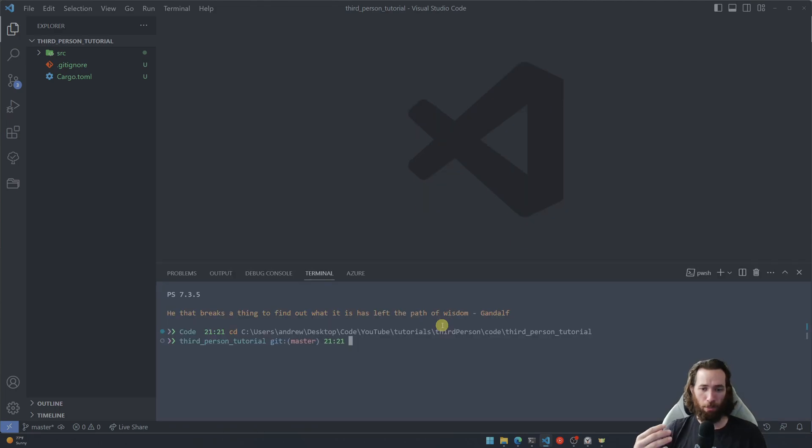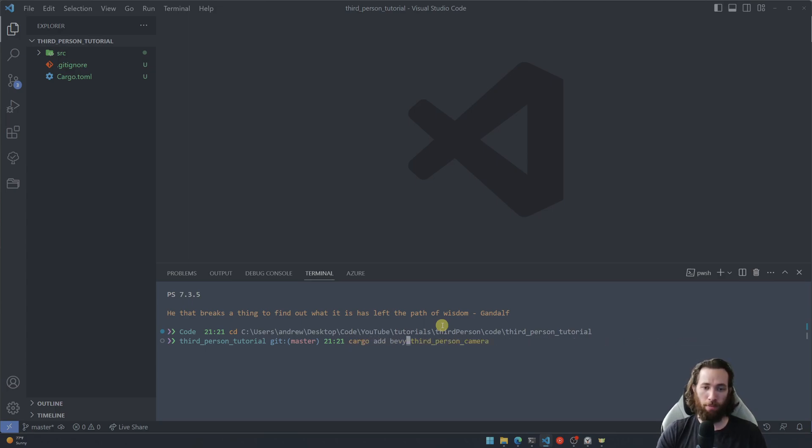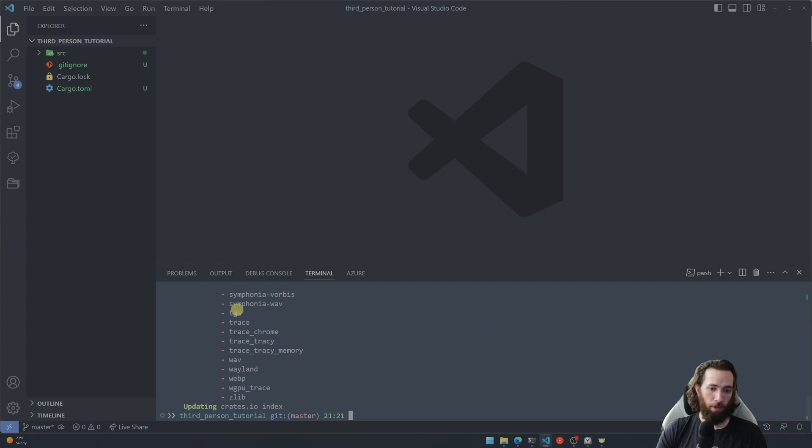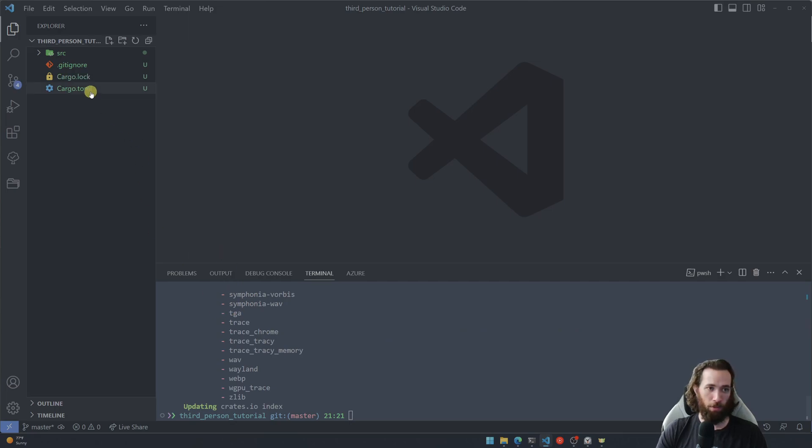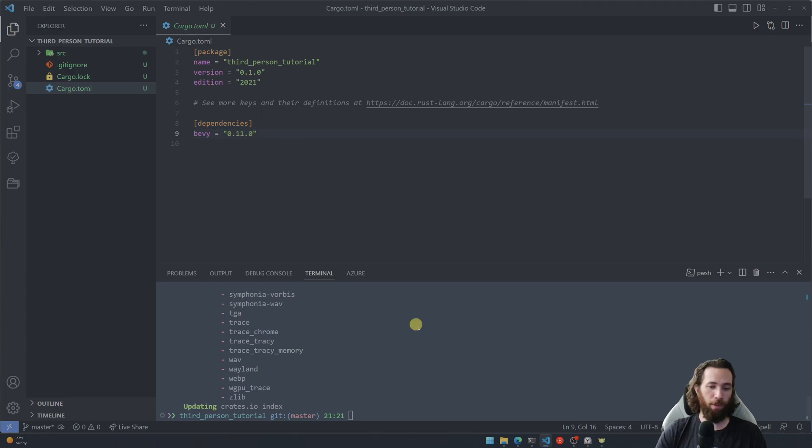Okay, so now that we got our project created, let's go ahead and install the Bevy game engine crate. We're gonna use cargo add bevy. All right, perfect. So if we look in our cargo toml file, you'll see that we have the Bevy game engine crate right here, 0.11 which is the latest version as of this recording.